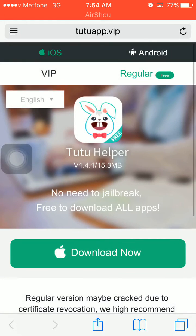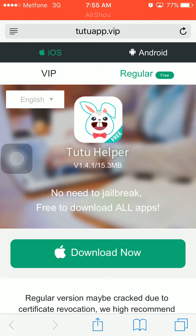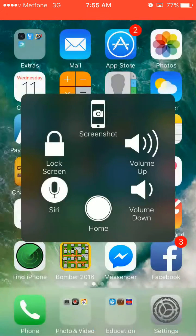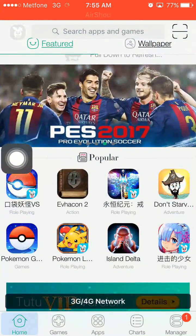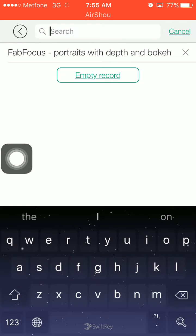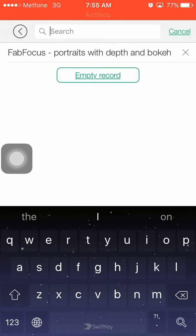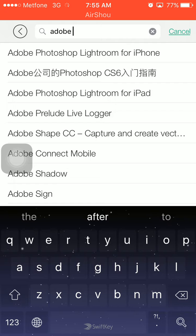First, go to tutuapp.vip and tap on Richseller to download and install it. Then go to Settings to trust it, open the app, and search for Adobe Photoshop.